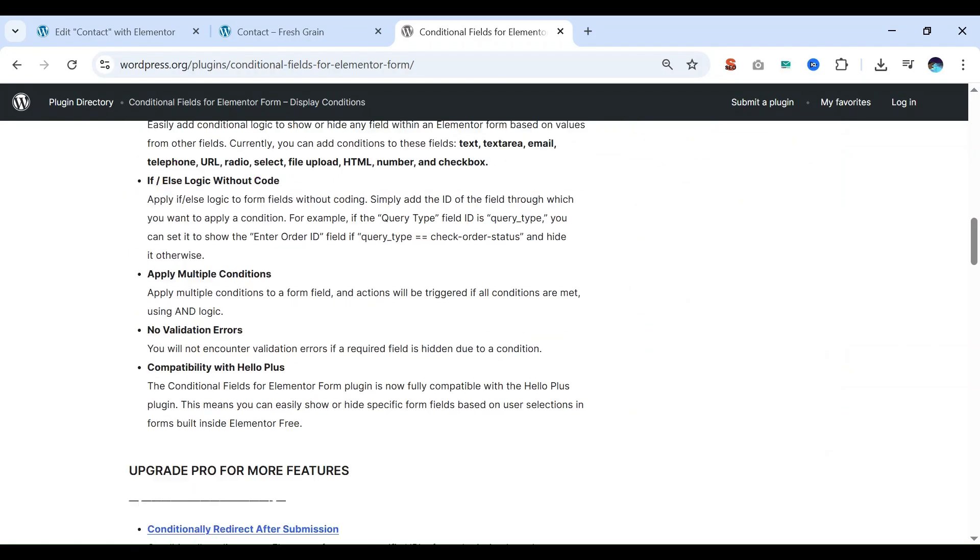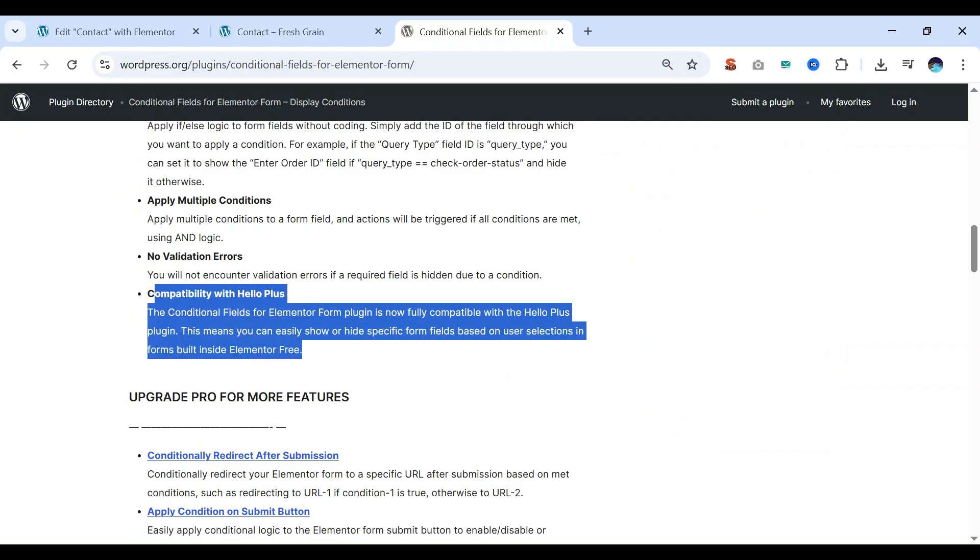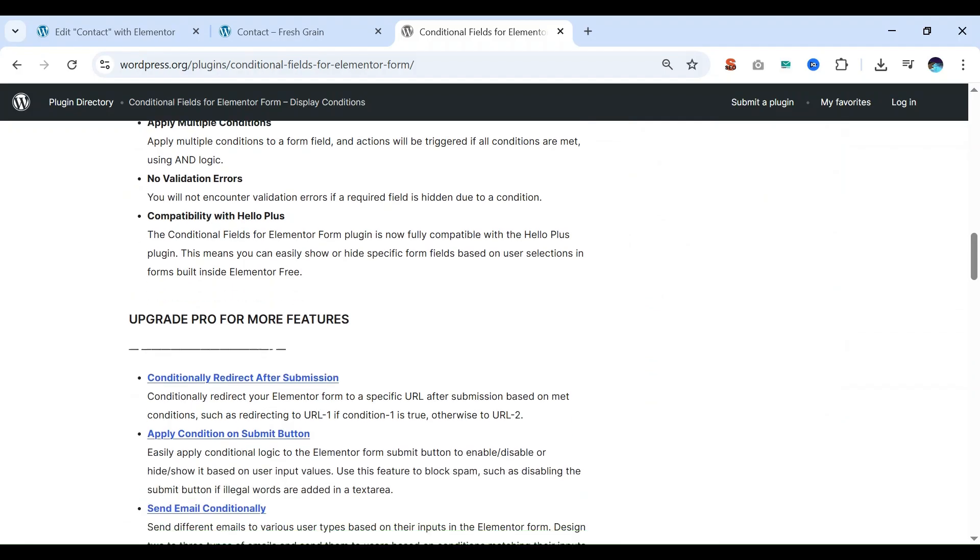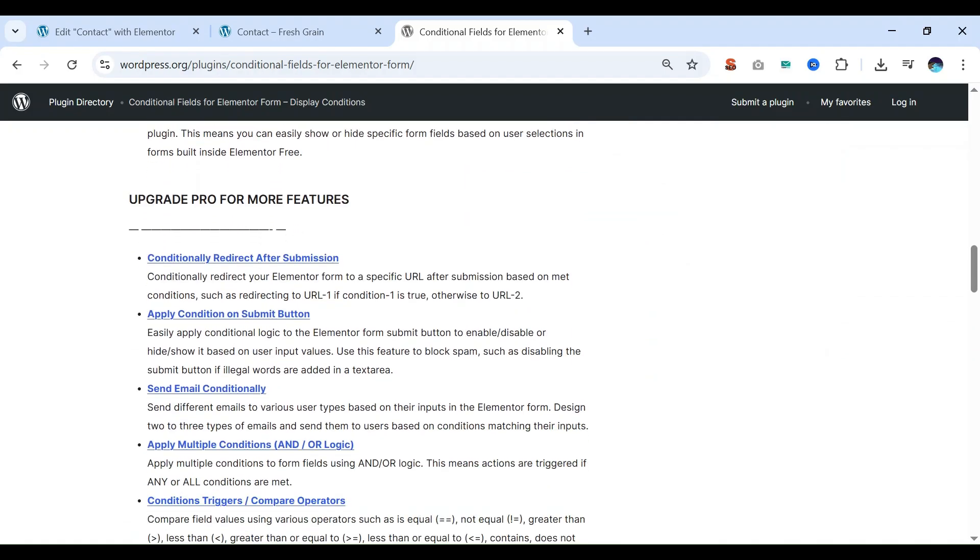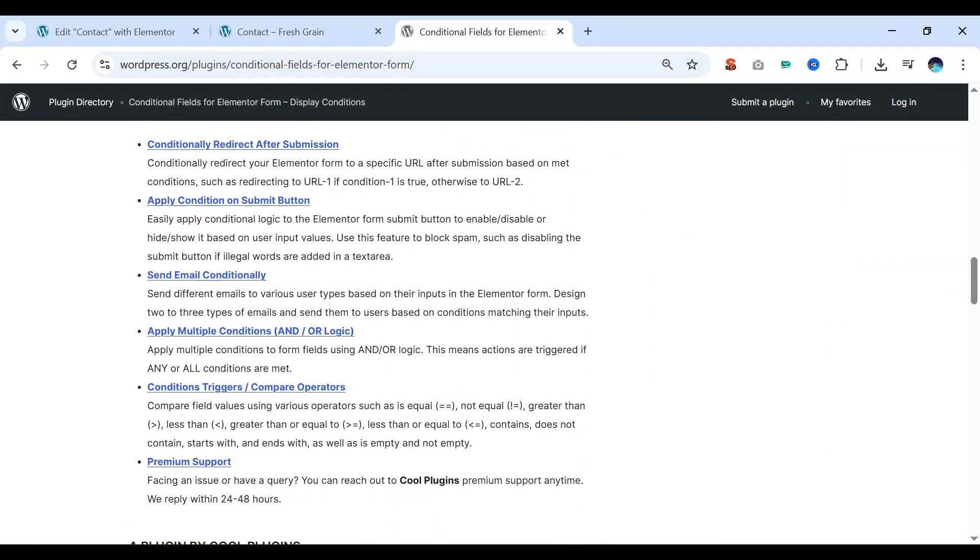There is good news for all the Elementor users. The conditional fields for Elementor Form plugin is now fully compatible with Hello Plus plugin. This means you can easily show or hide specific form fields in the forms built inside Elementor free plugin.